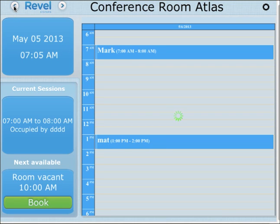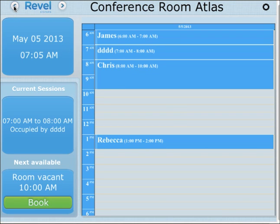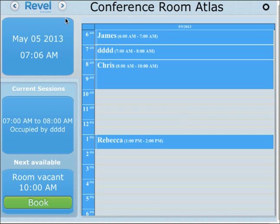If you have any questions, please don't hesitate to shoot us an email at info@revelsystems.com. Again, this works with Microsoft Exchange Server. It's an iPad that sits on your door, or the side of your room, or your conference room, to keep track of the schedule for a conference room.